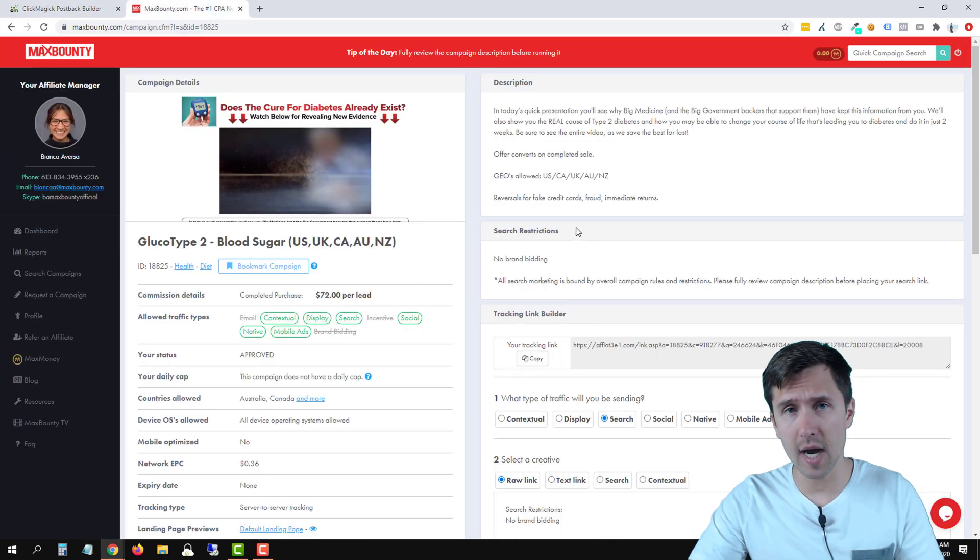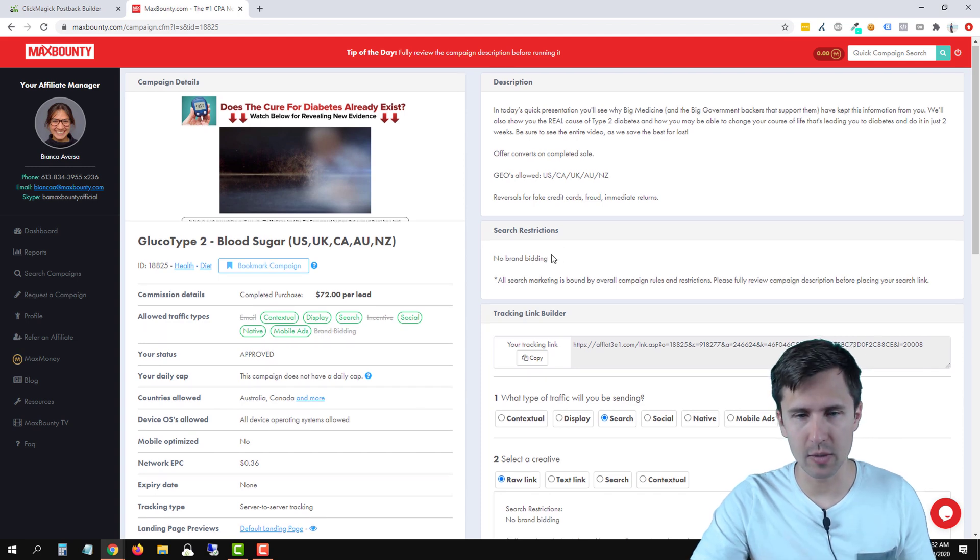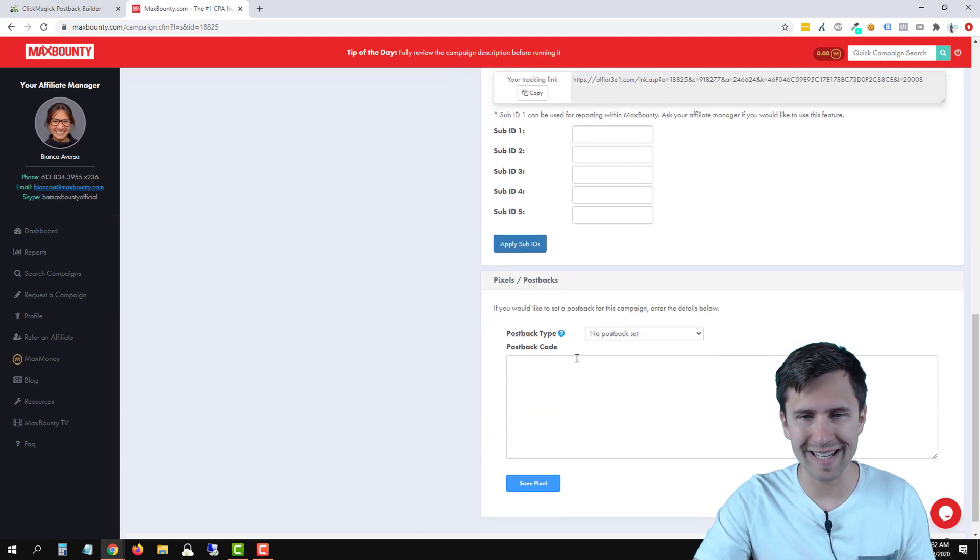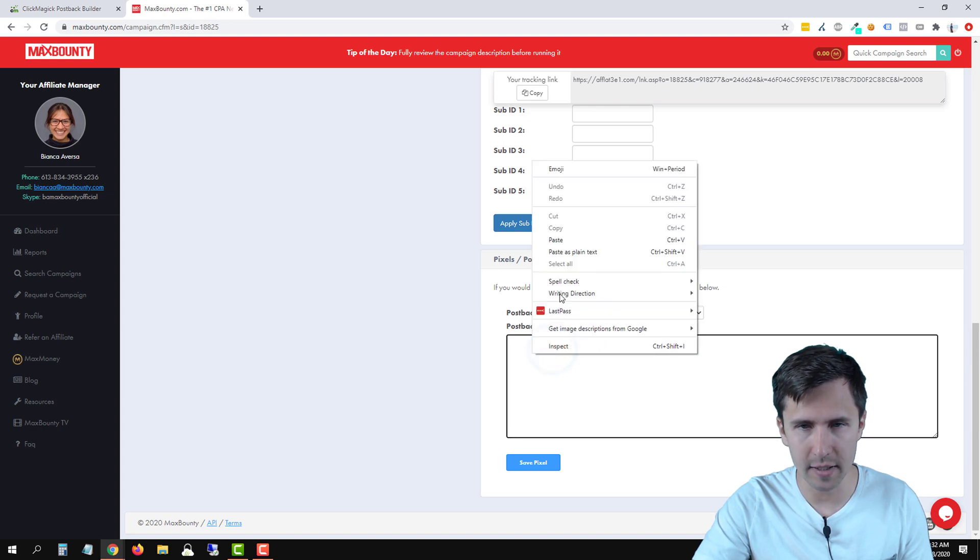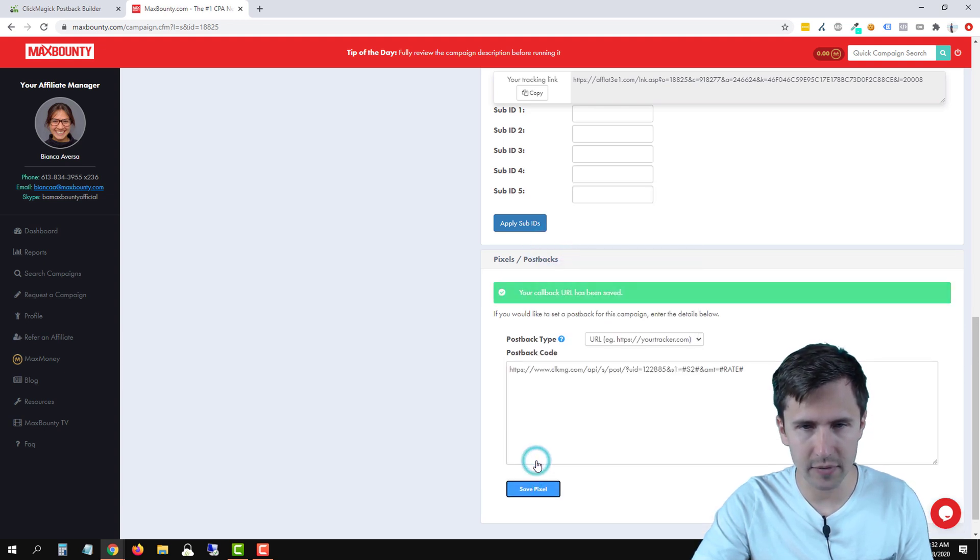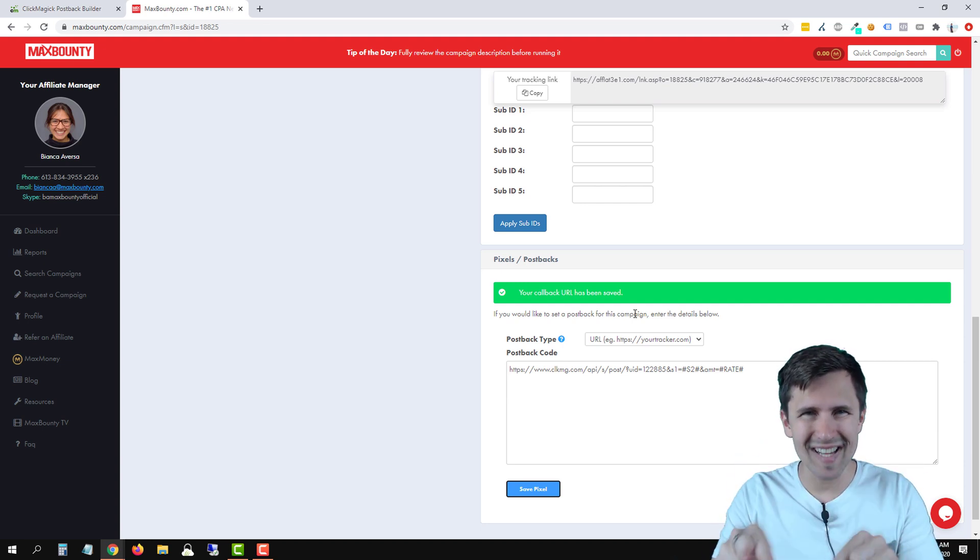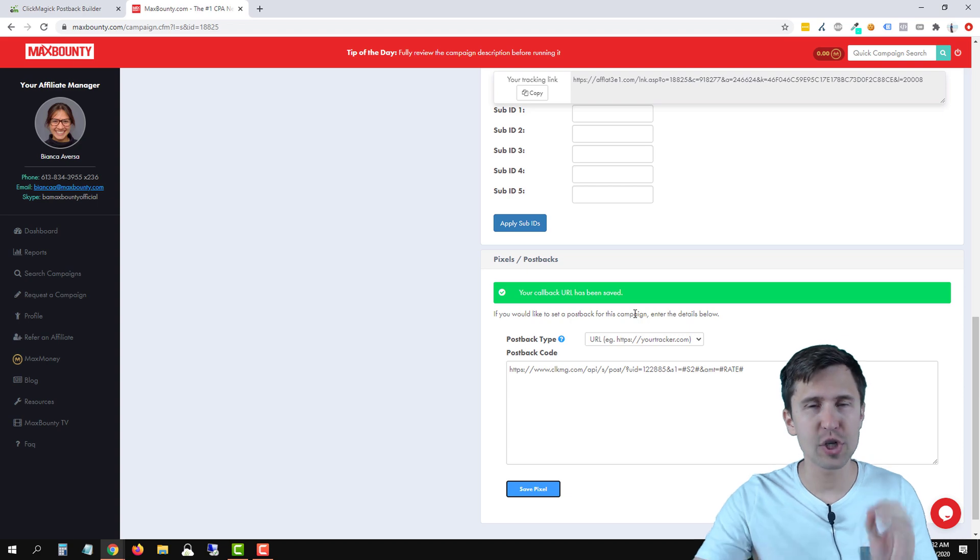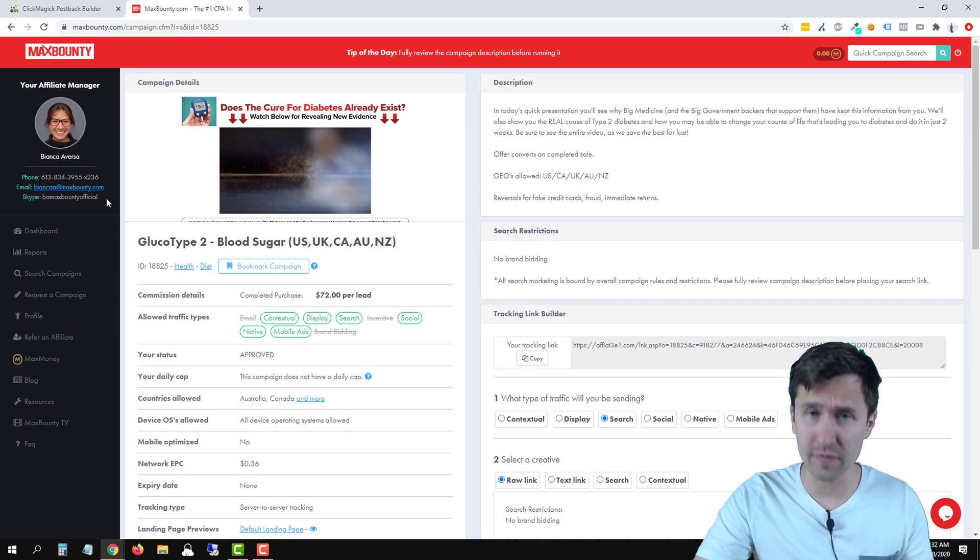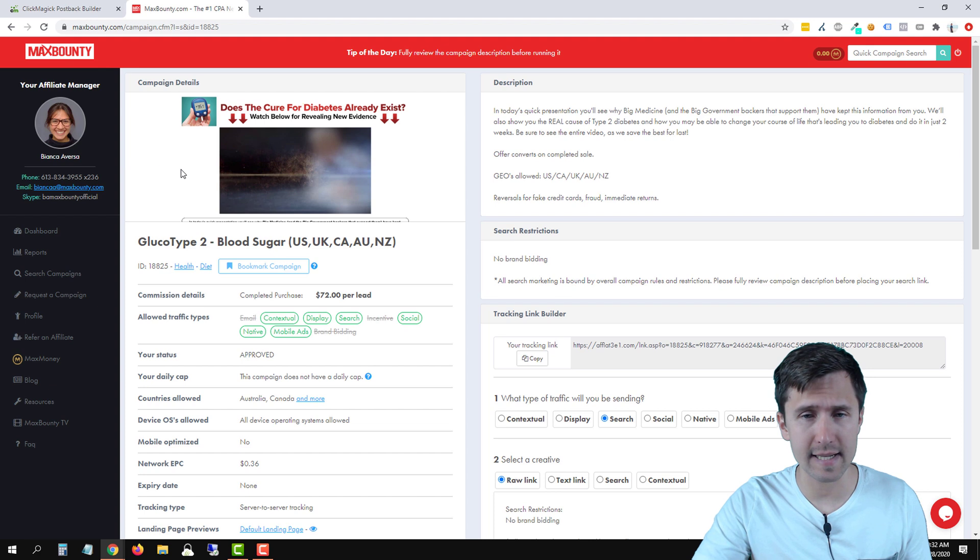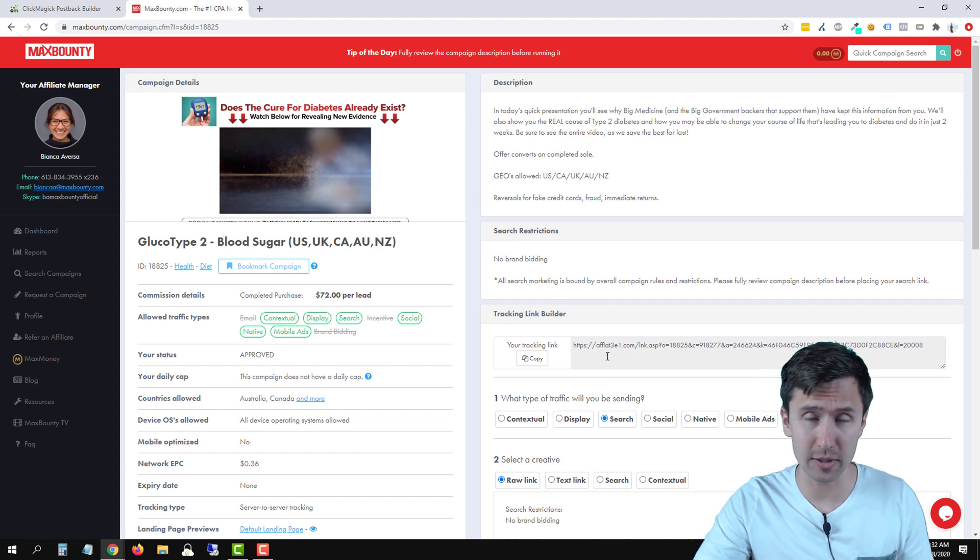Now this is the offer supposedly we're promoting. We have two options here. We can either post the postback URL here at the bottom. So we would select URL and paste it here and click Save. What this will do is this will allow us to track sales for this product only, which means if you now create a link for a different product, you will not be able to track sales. Only if you promote this link will you be able to track the sales.